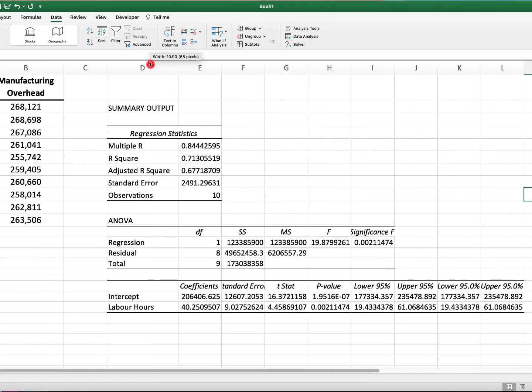I'll just make this a little prettier. And what I'm going to do now is copy this into OneNote so that we can discuss it in a bit more detail.